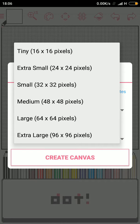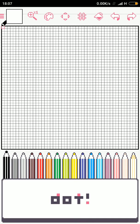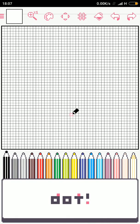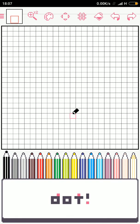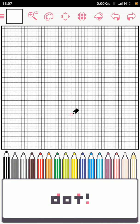Okay, so create the canvas — 48 by 48 pixels. As I move the cursor you can see it. You can also zoom in: one time zoom, two time zoom, four time zoom, and back to one time zoom.